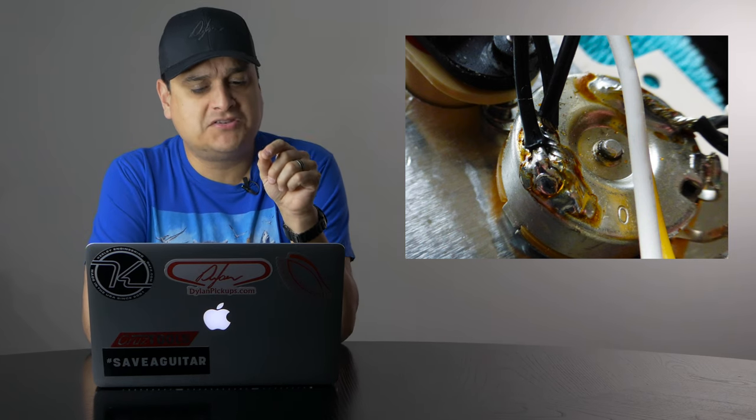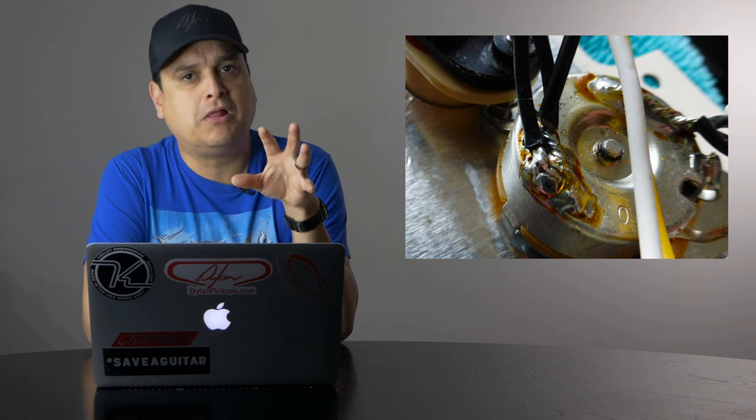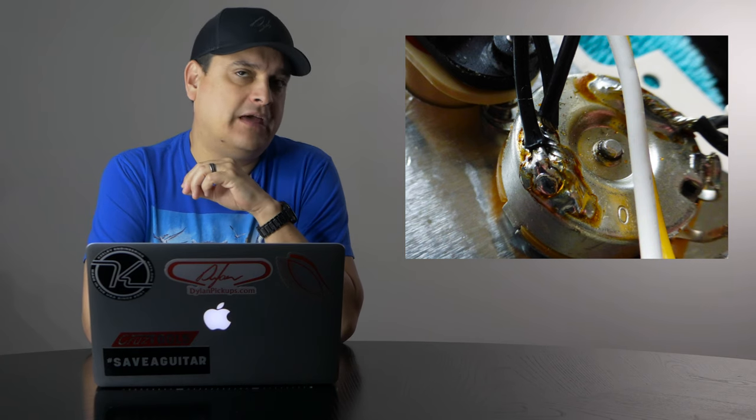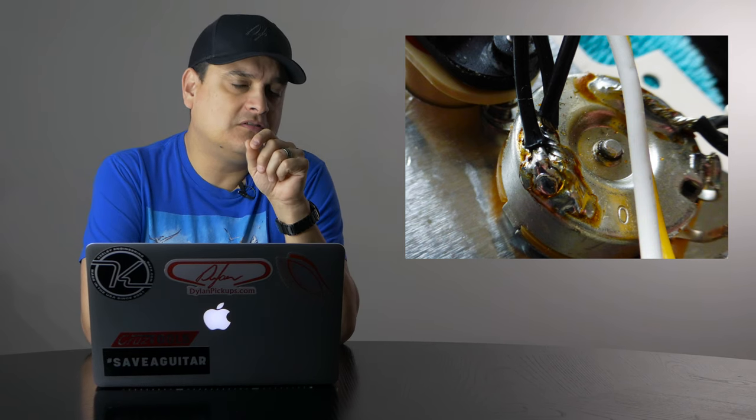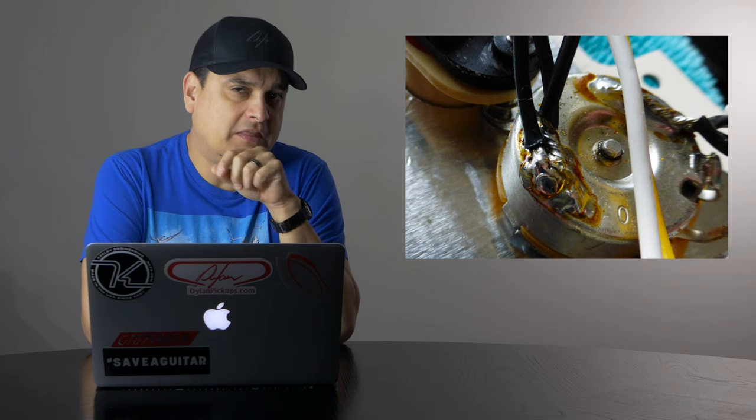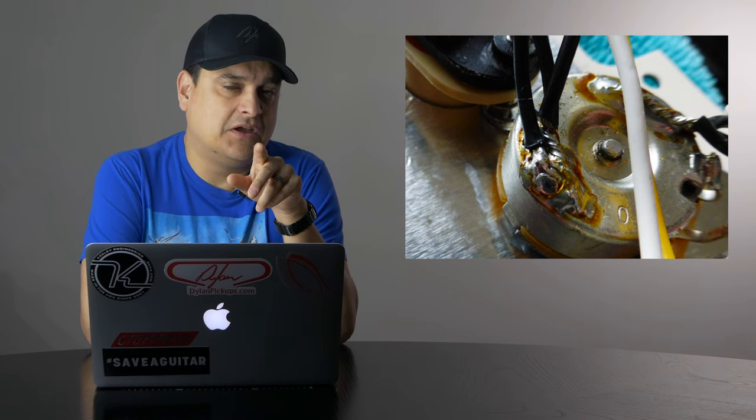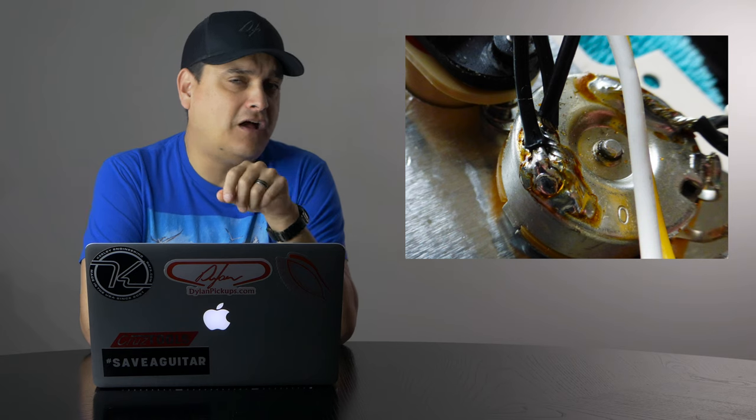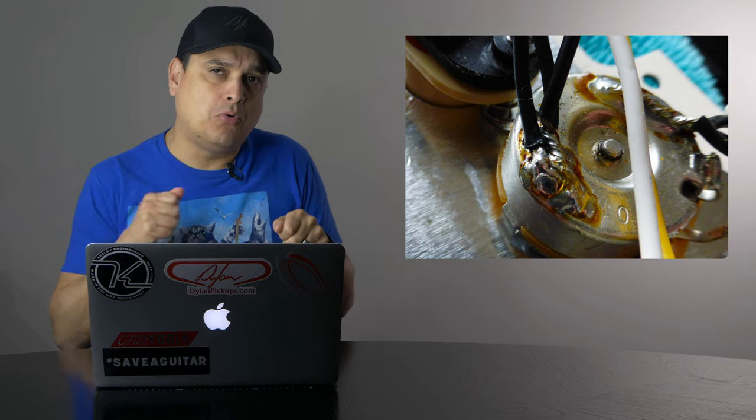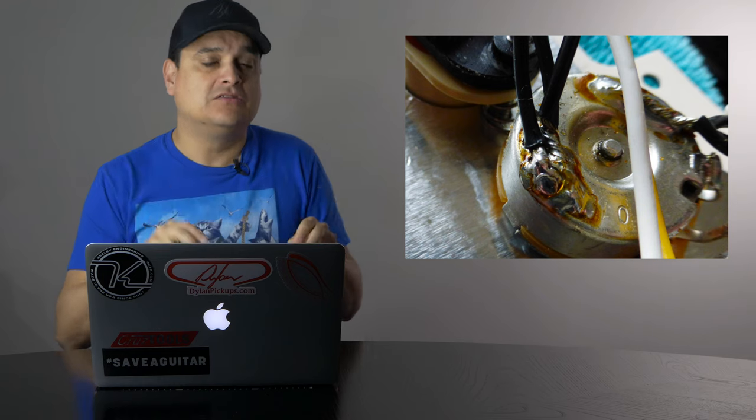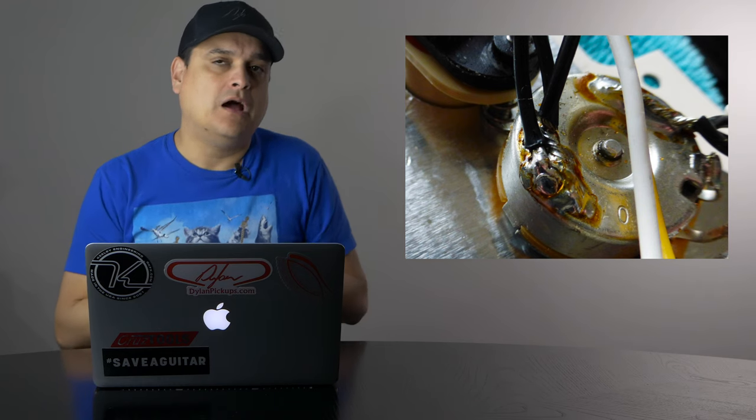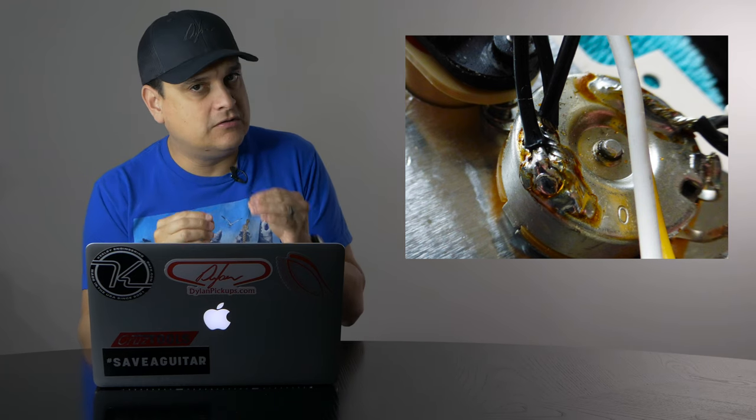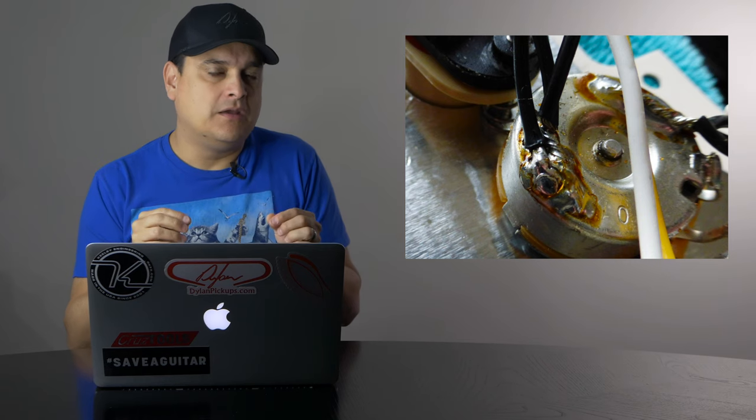Notice how much solder is used. It's this huge blob of solder on the back of that pot. And also notice all the brown in it. That is rosin or in this case, it's possible that it's actually flux.